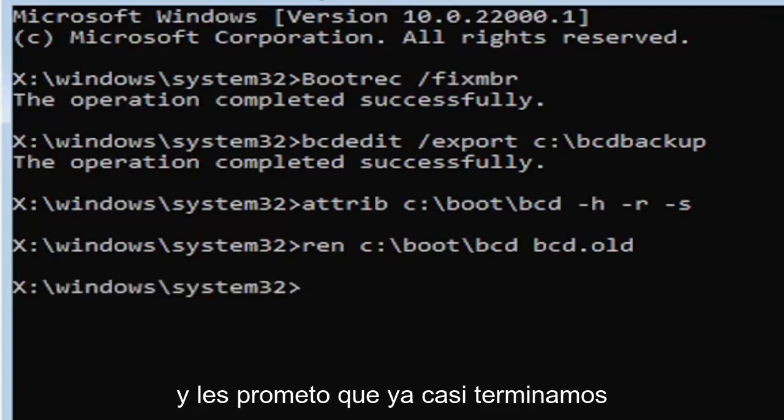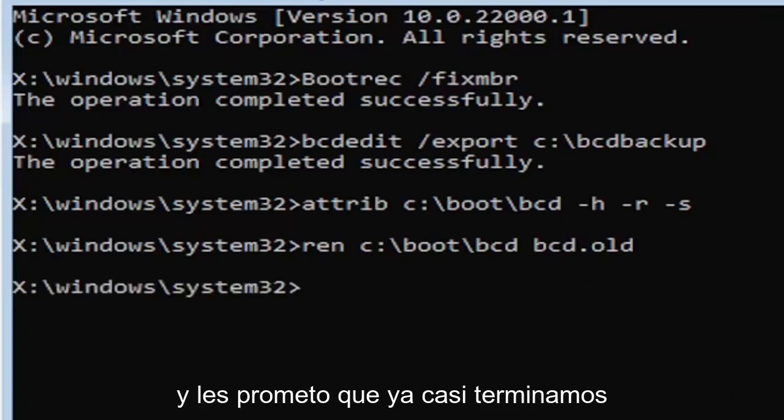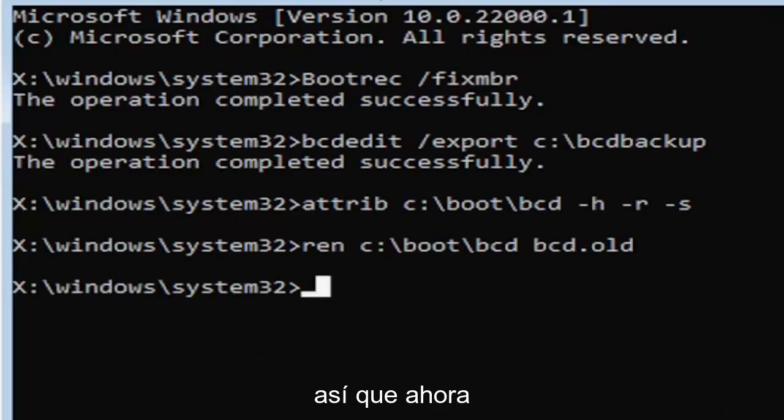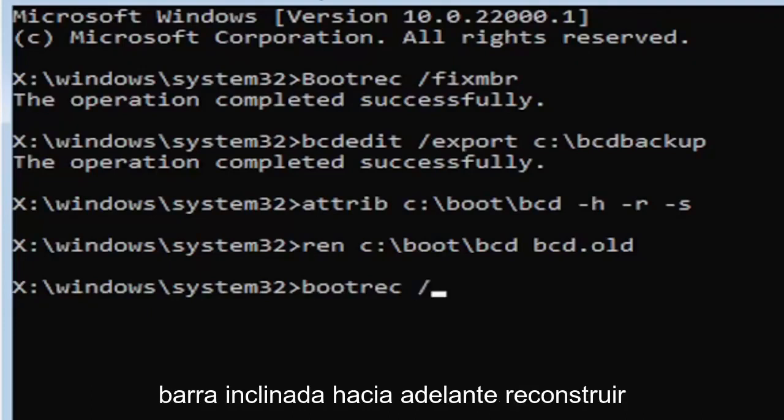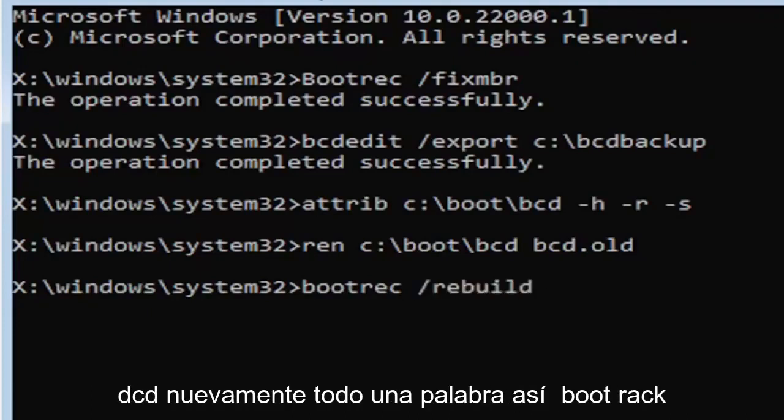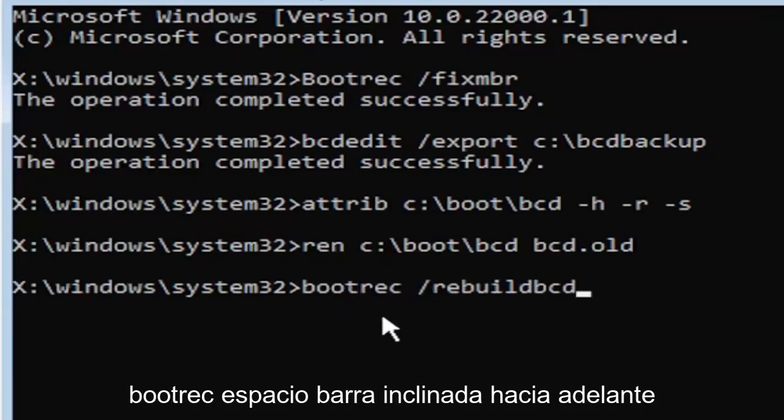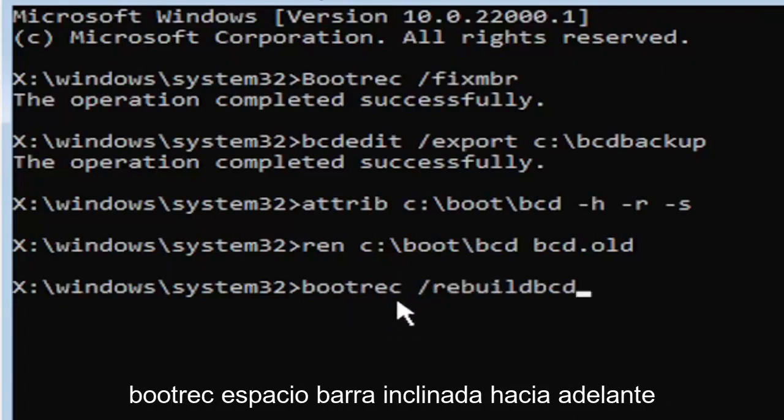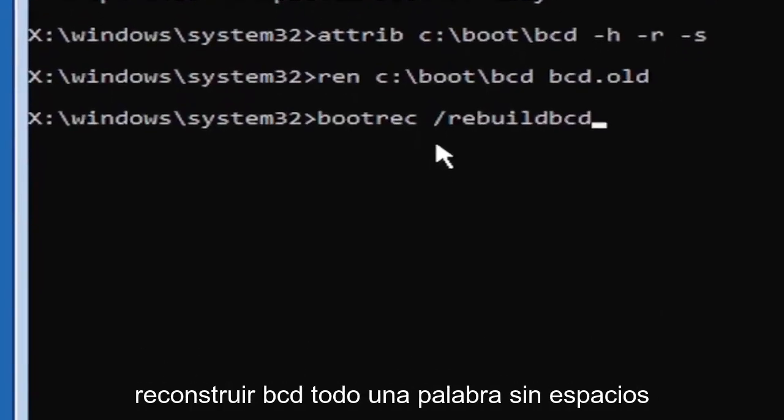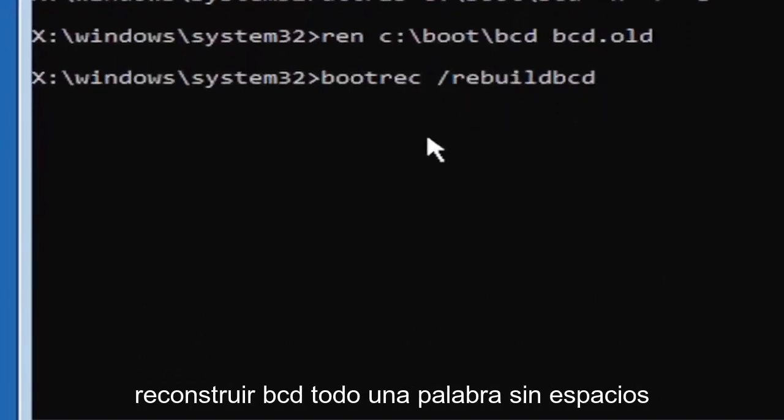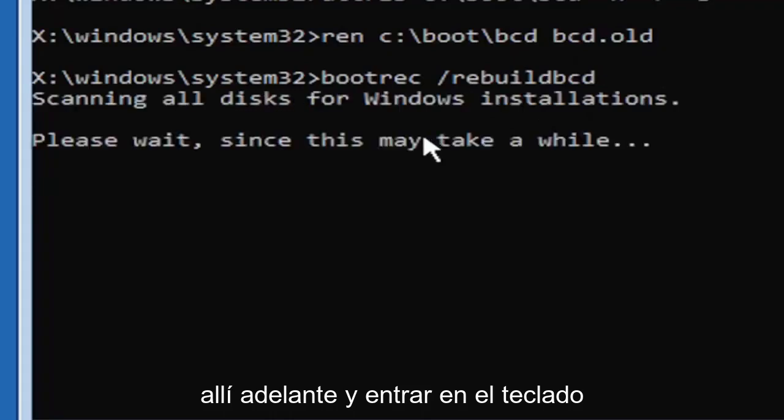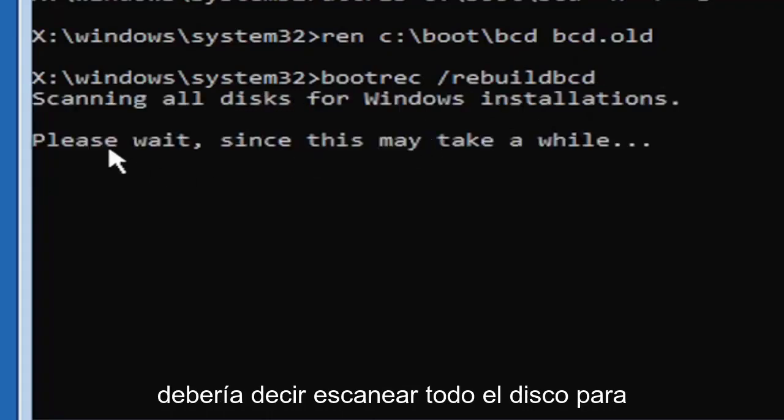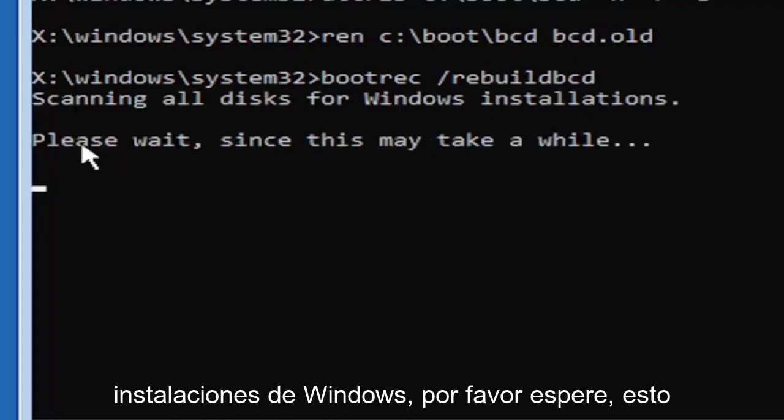Now type in B-O-O-T-R-E-C, space, forward slash rebuild B-C-D. All one word, no spaces. Boot rec, space, forward slash rebuild B-C-D. Hit enter on your keyboard. It should say scanning all disk for Windows installations. Please wait, this may take a little while.